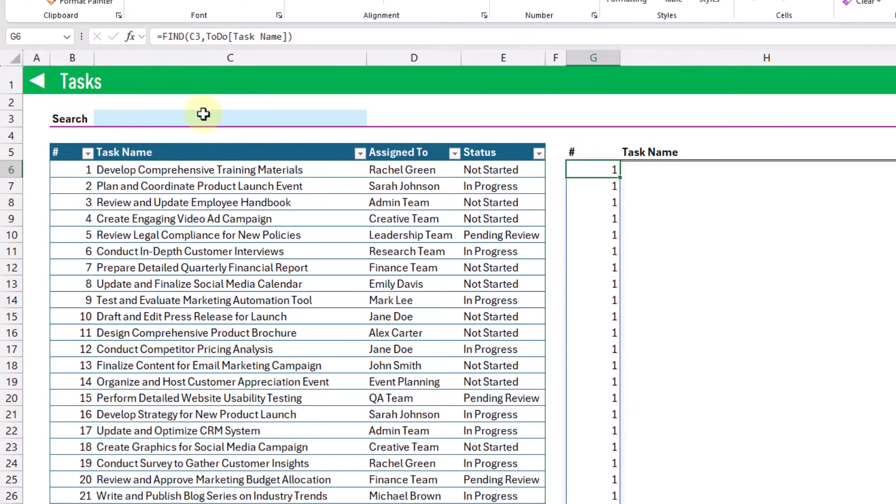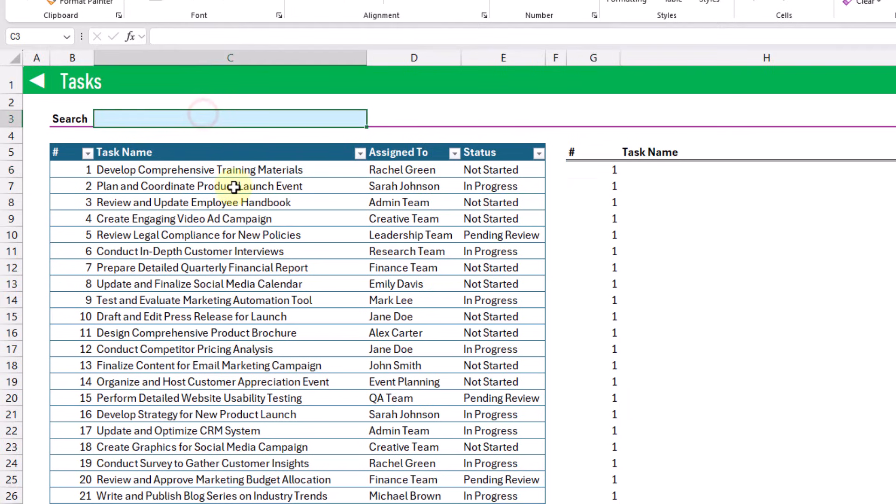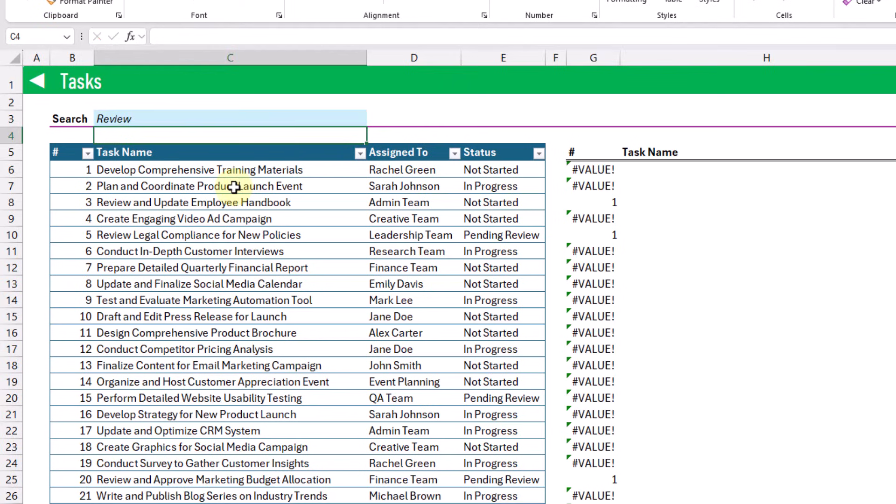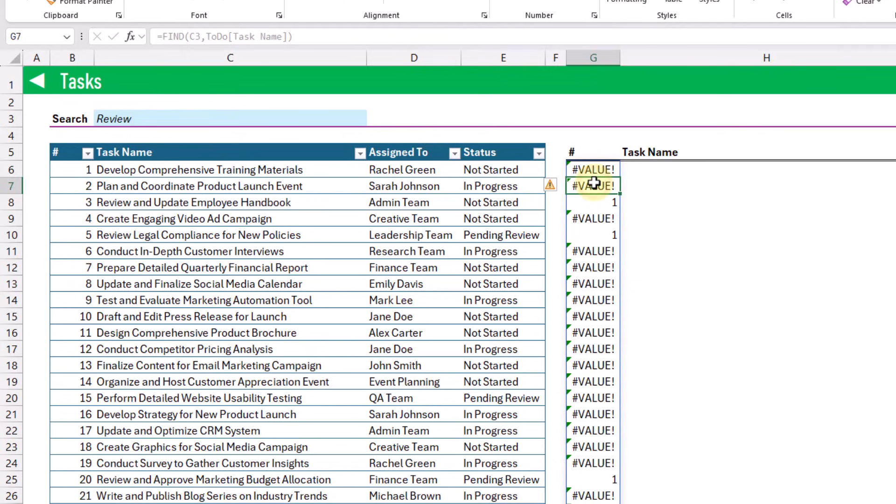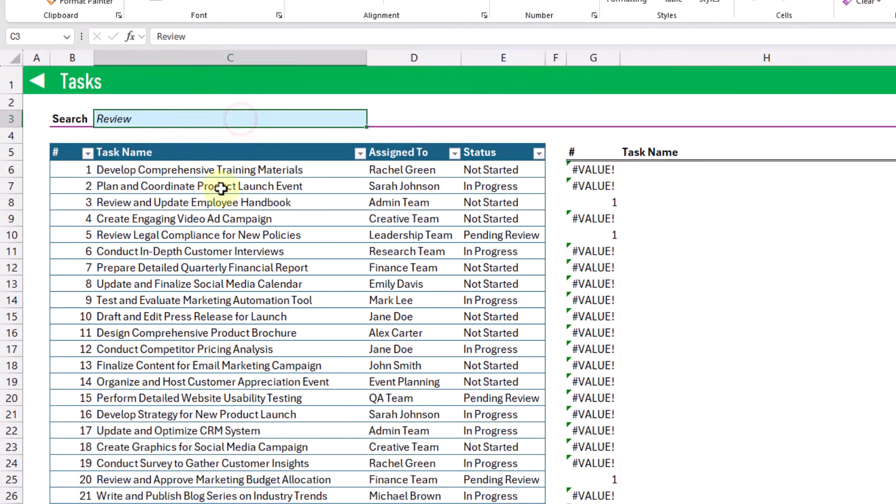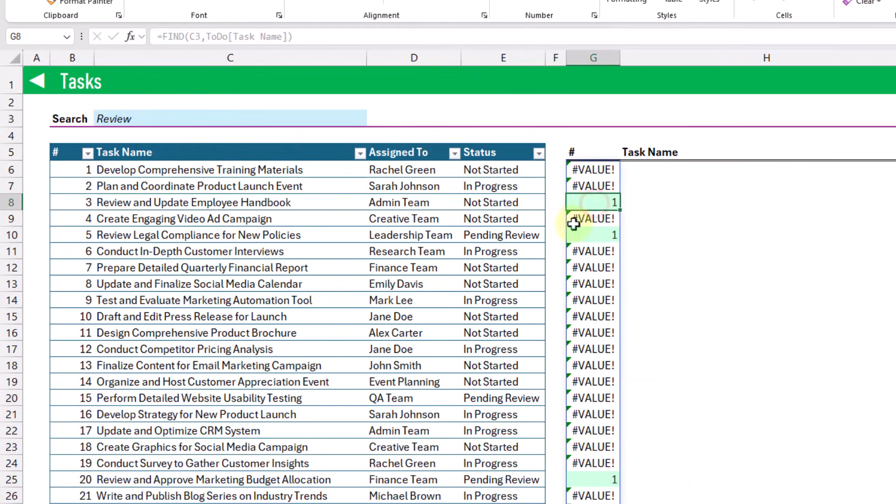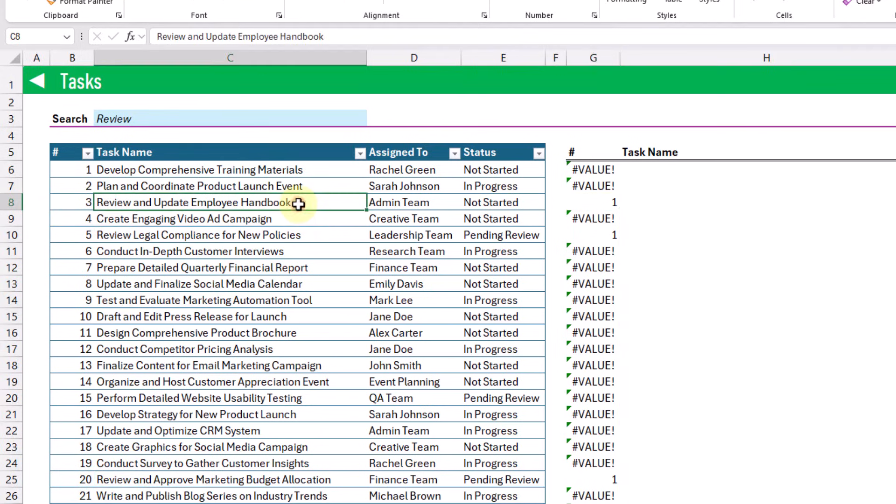Now if we add some text into our search bar here and press enter, then you're going to see that our FIND function has a value error when that search term is not in the task name, and we get a one if it finds that search term in our task name like this.